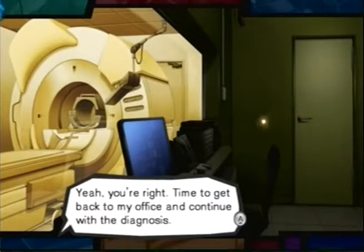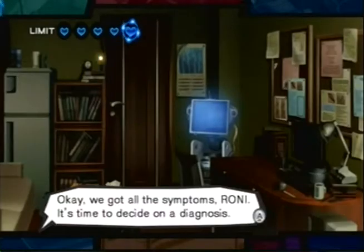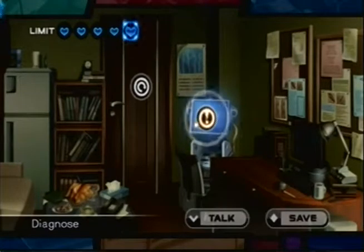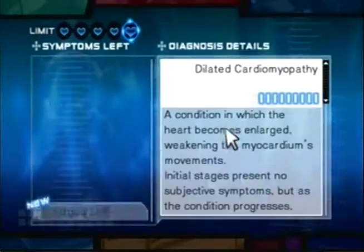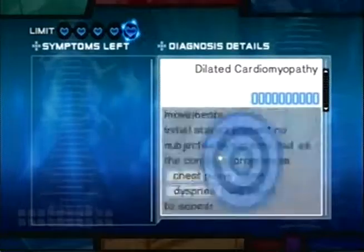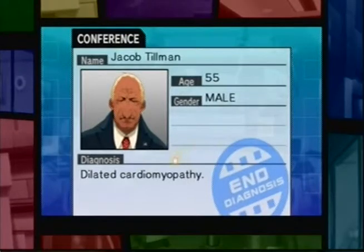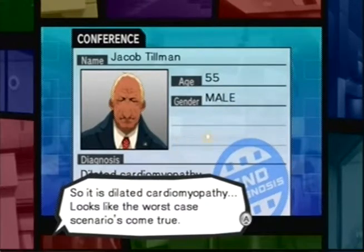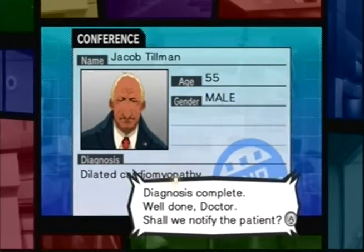Let's diagnose this. We got all the symptoms, Roni — it's time to decide on a diagnosis. Please narrow down the possible diagnosis candidates. Well, we already know what it is. It's this one — dilated cardiomyopathy! So it is dilated cardiomyopathy. Looks like the worst case scenario has come true. Poor guy. Diagnosis is complete. Well done, doctor. Shall we notify the patient?